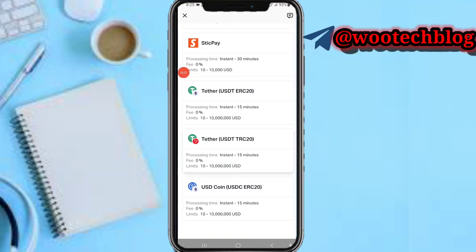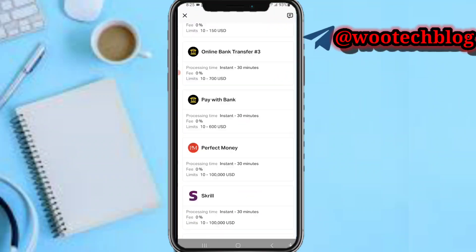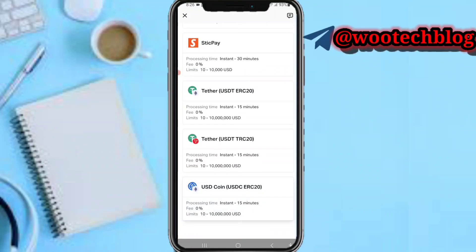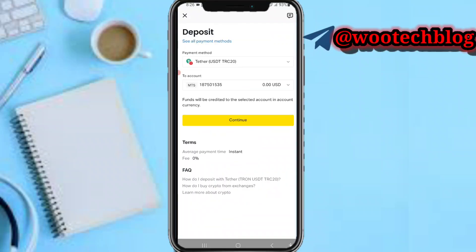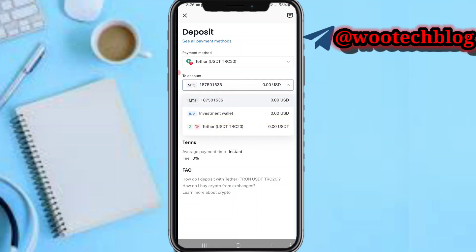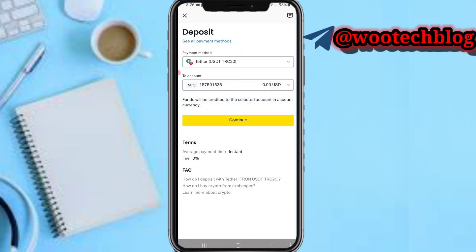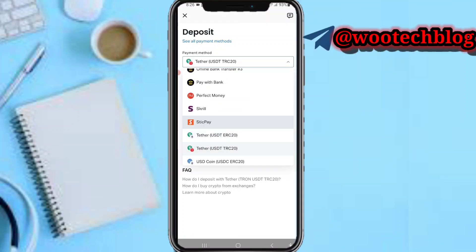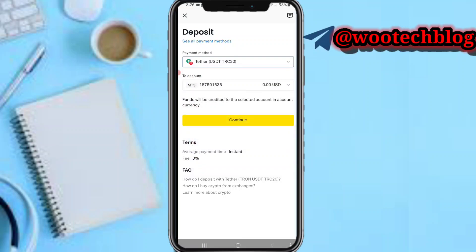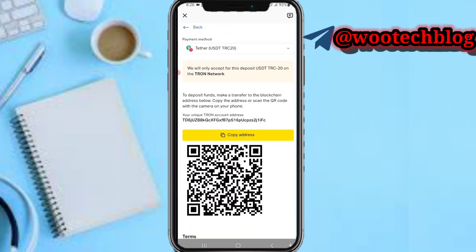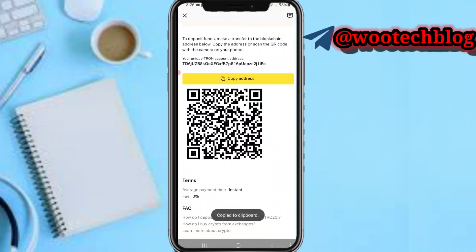Select USDT. As you can see, there are two options for depositing USDT: TRC-20 and TRC-20. Let's proceed with USDT TRC-20 due to the lower gas fees. Select the account to deposit to — I want to deposit to this MT5 account. Select the payment method: TRC-20. Then tap on continue. You'll be provided with a unique deposit address — just copy this address.